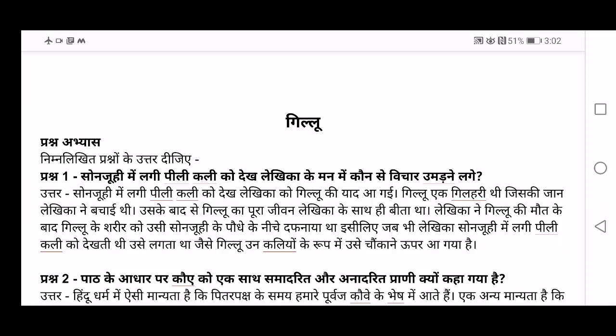Gilloo is a short form of Gillahari, which means squirrel in English. So suddenly she remembers Gilloo. Gilloo ek Gillahari thi jiski jaan Lekhika ne bachai thi — Gilloo was a squirrel whose life was saved by the Lekhika. After that, Gilloo's entire life — poora jeevan — was spent with Lekhika. Lekhika ne Gilloo ki maud ke baad, Gilloo ke sharir ko usi Sonjuhi ke podhe ke niche dfnaya tha — after Gilloo died, Lekhika had buried the body of Gilloo below the same Sonjuhi flower.